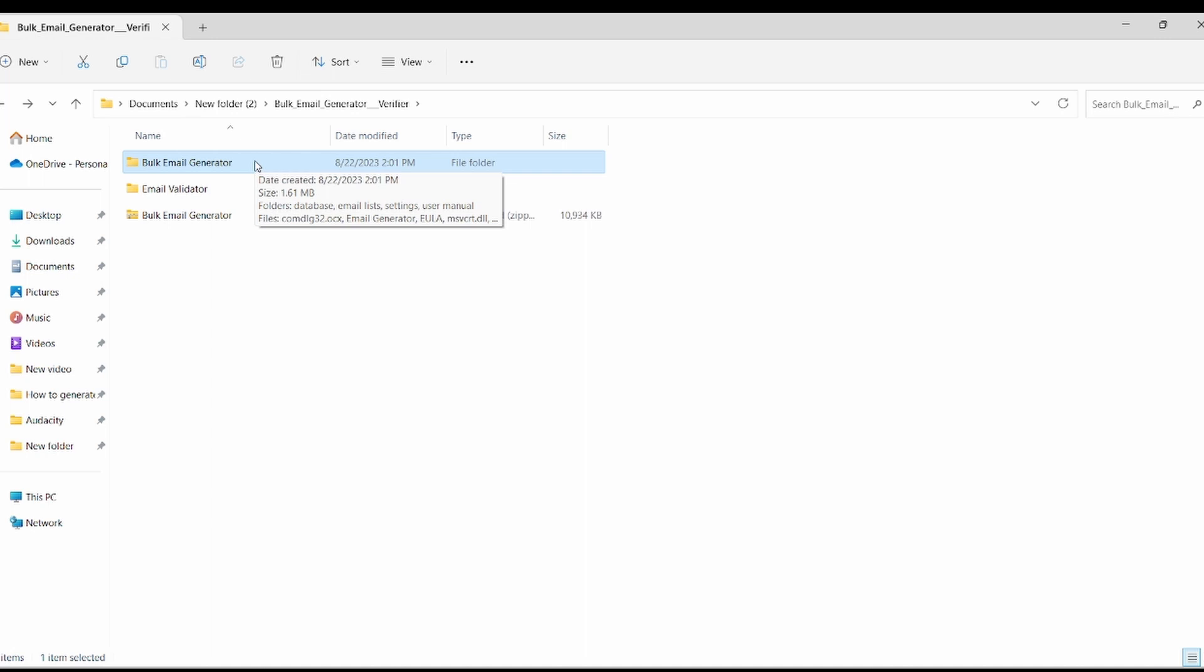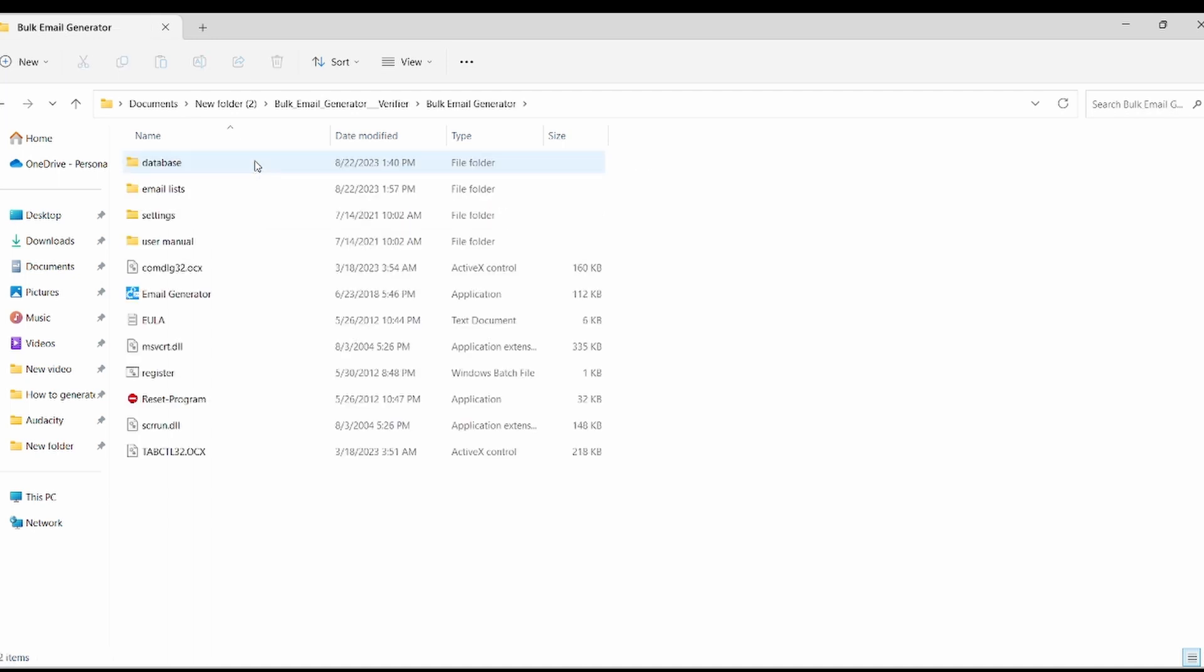To begin, let's proceed with generating emails. Move your cursor over the email generator folder and click on it. Inside, find email generator and click on it.